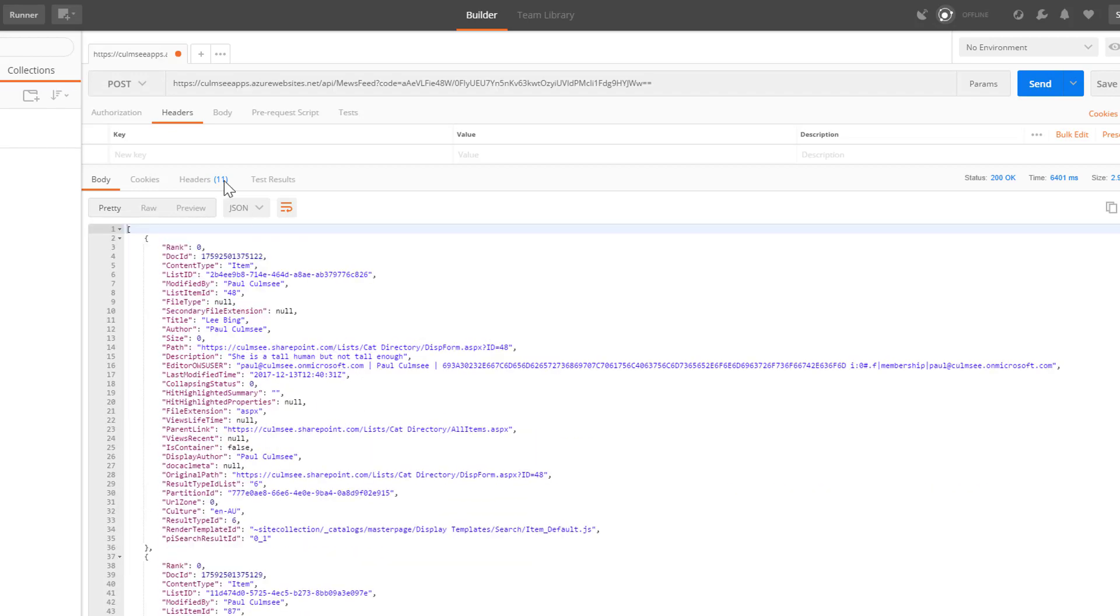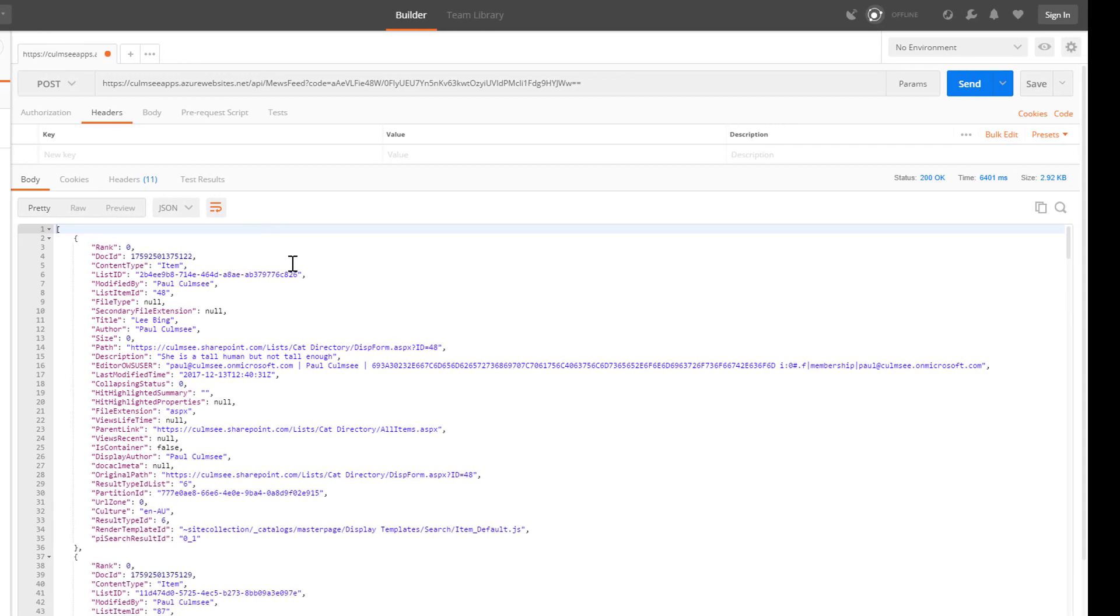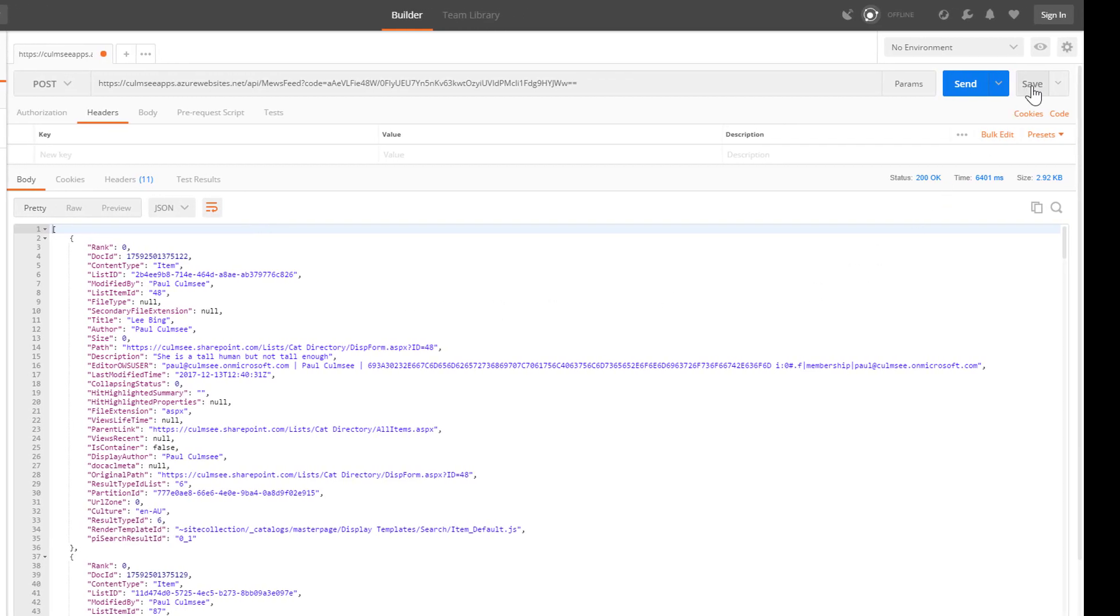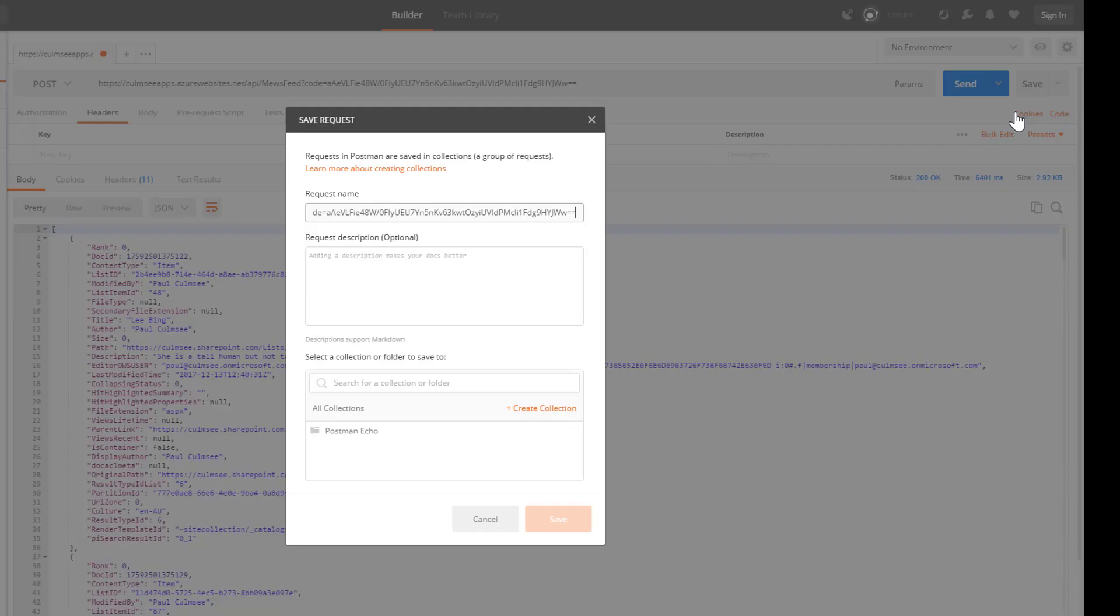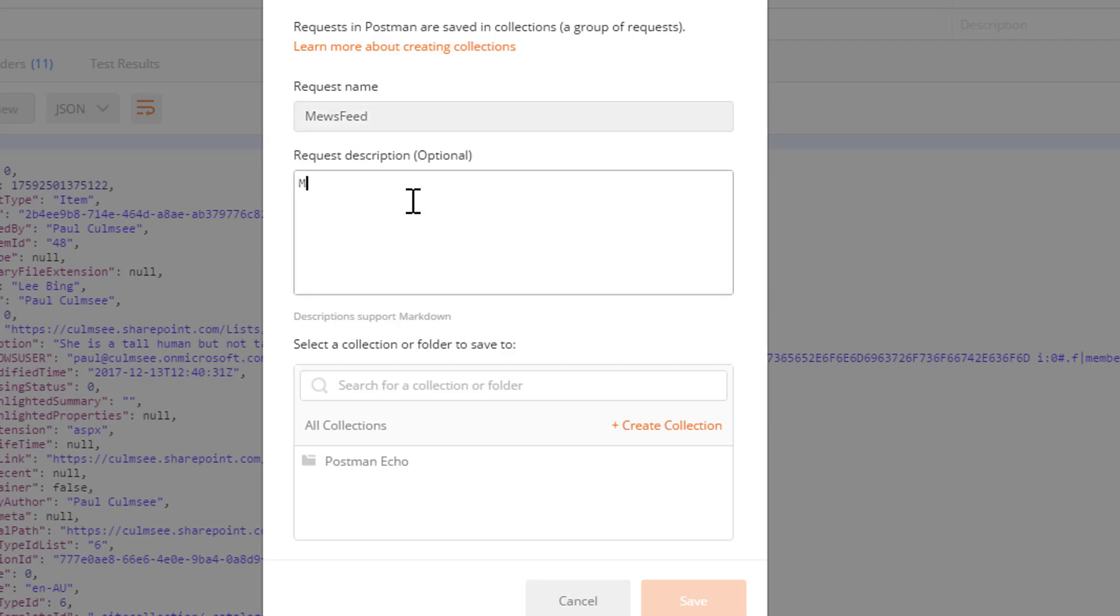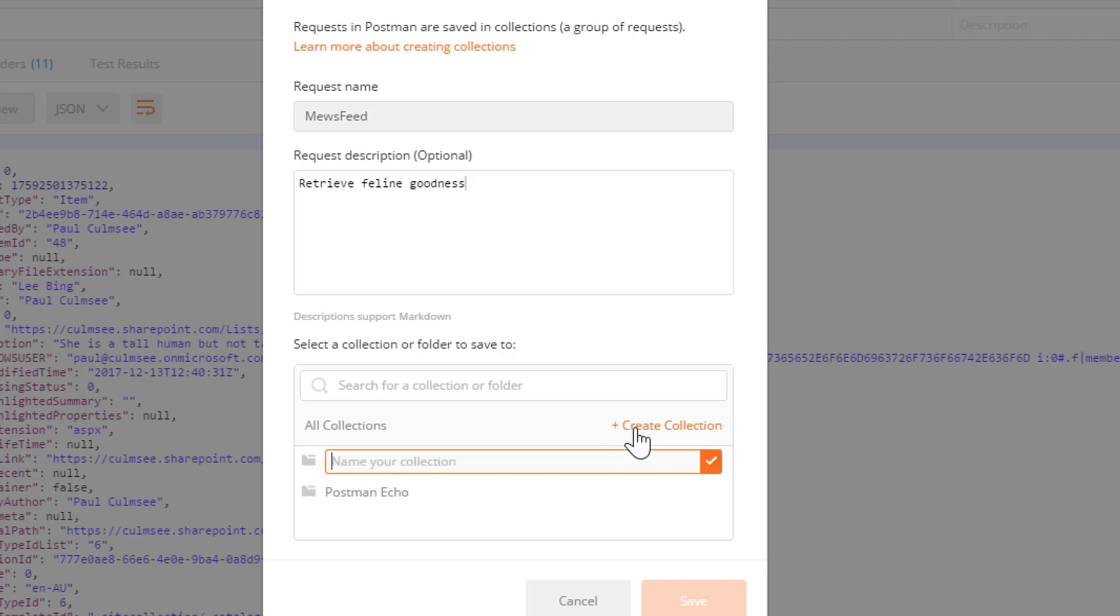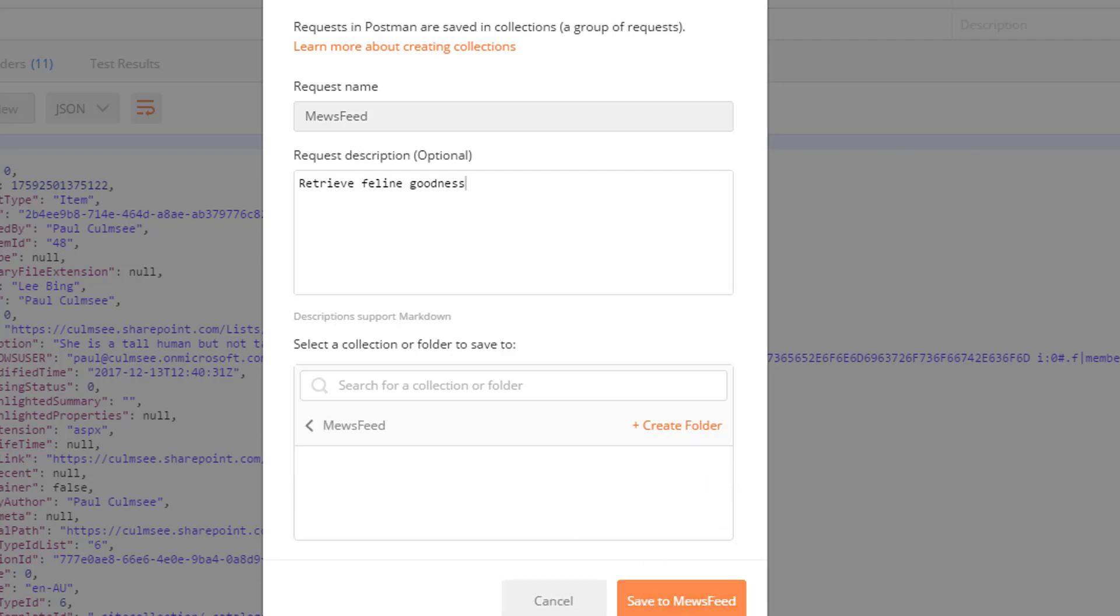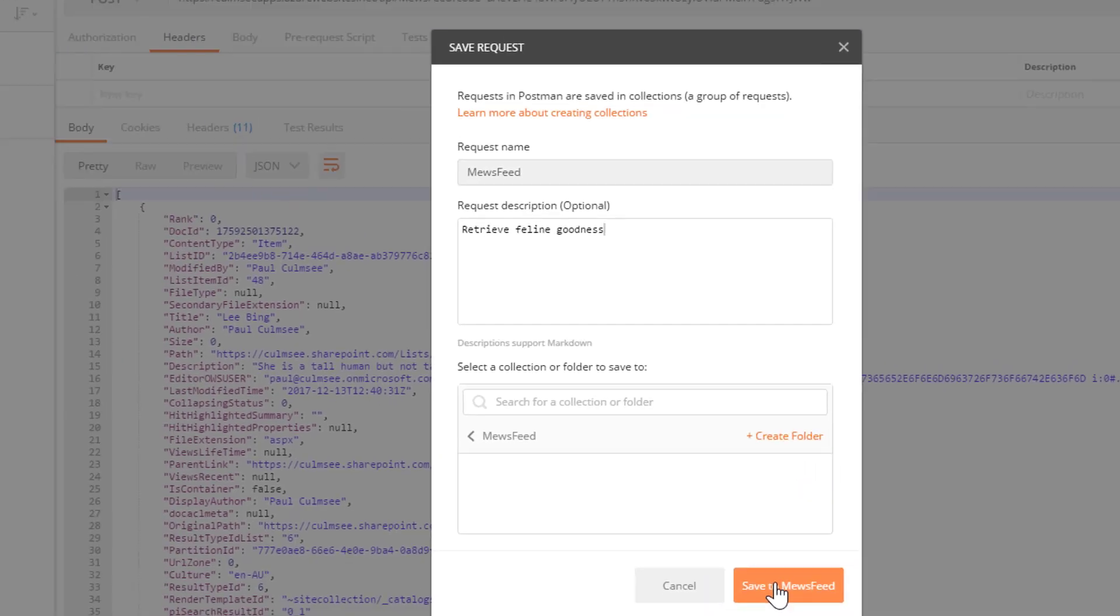Now, the thing is though, what we now have to do in terms of postman is create a collection. So if you come over to the save dialog box here. And we'll do a save as. And I'm going to call this request Muse feed. Description, retrieve feline goodness. And I now have to create a collection to store this. So a collection is a number of web requests. So click create collection. And I will also call this Muse feed. And I click the little tick box and click save.